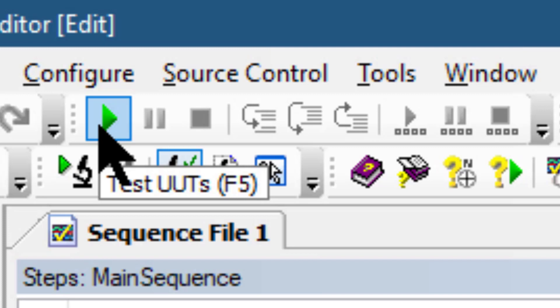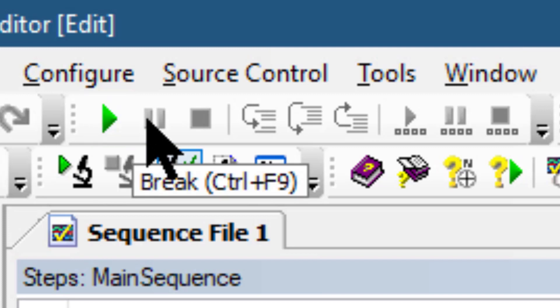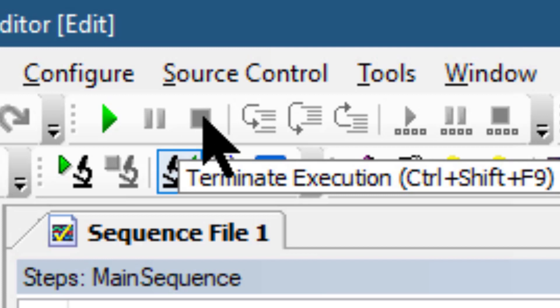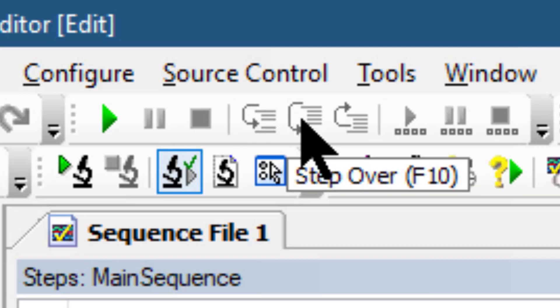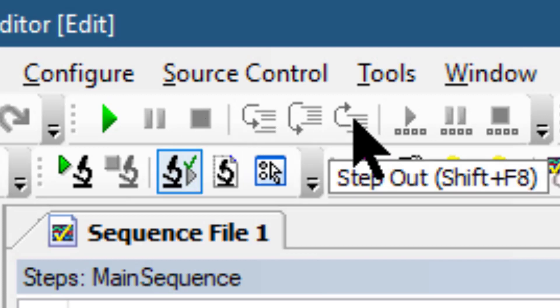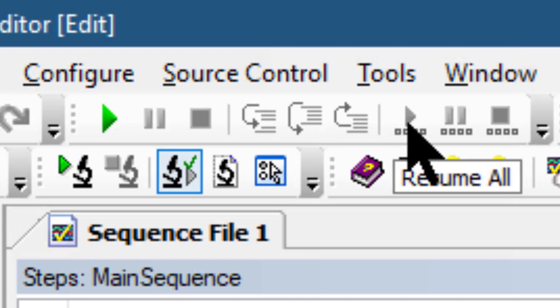The Debug toolbar contains buttons for executing sequences, suspending them, terminating them, stepping into, stepping over, stepping out, resuming all, breaking all, or terminating all executions.